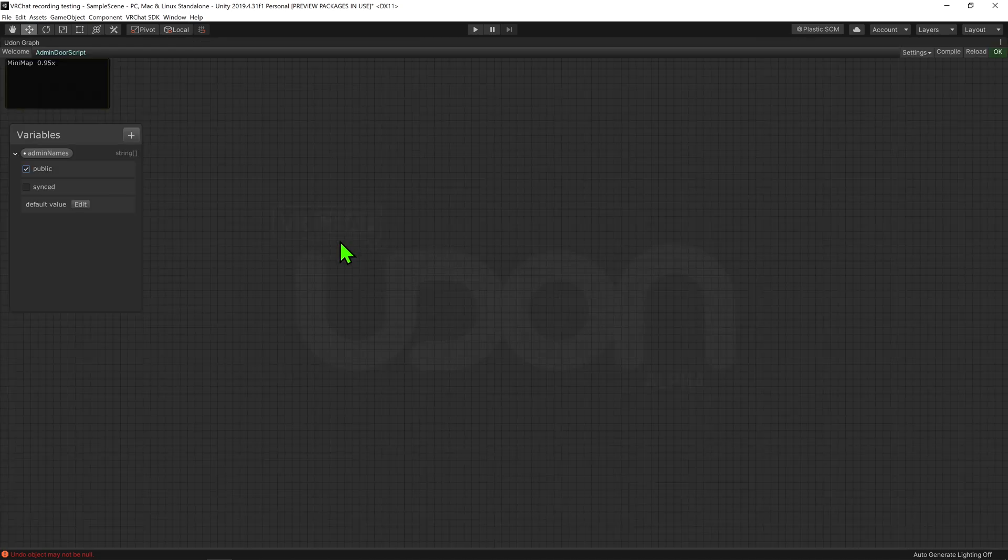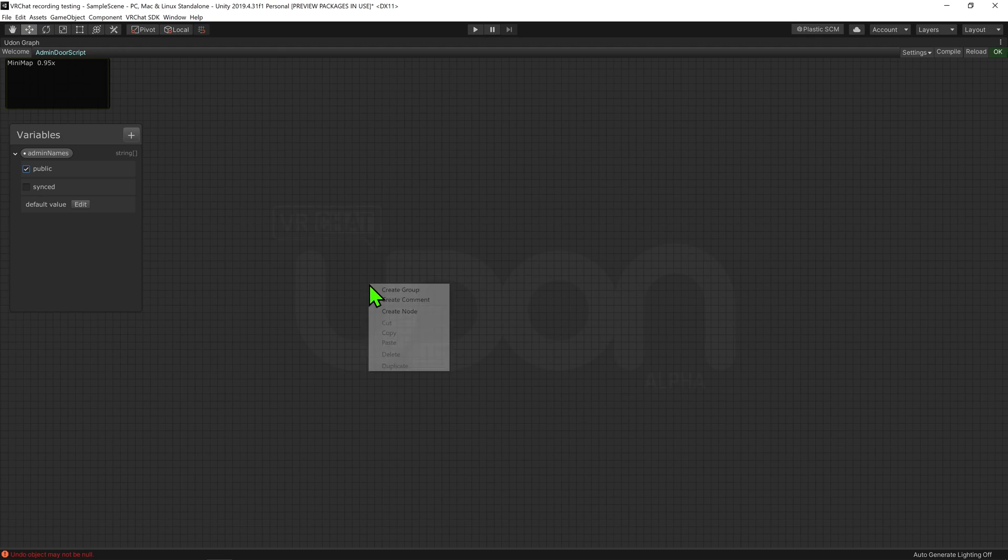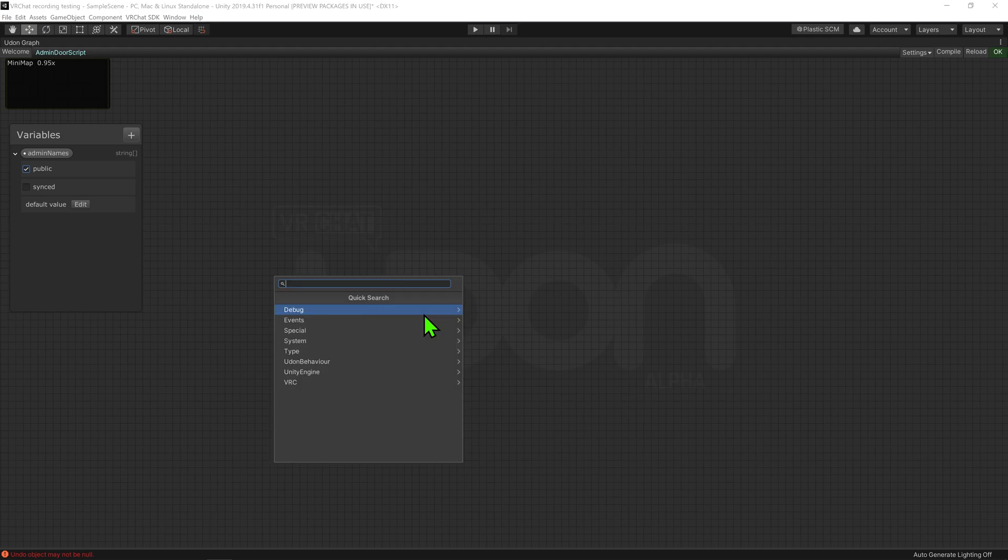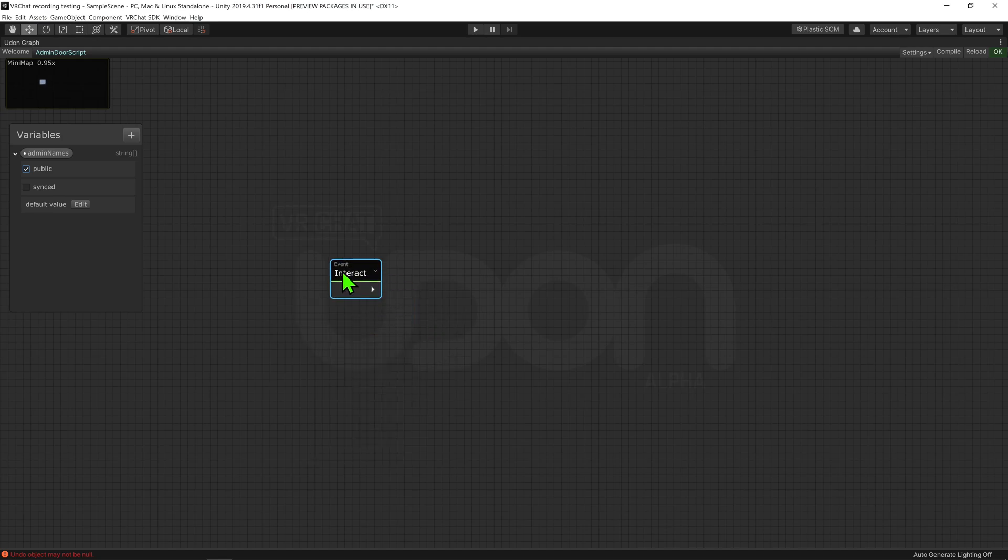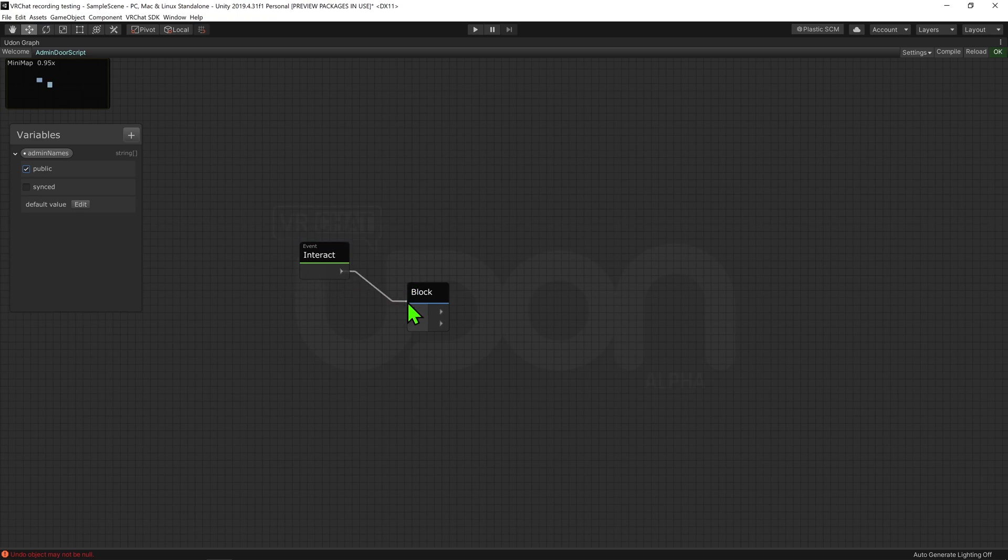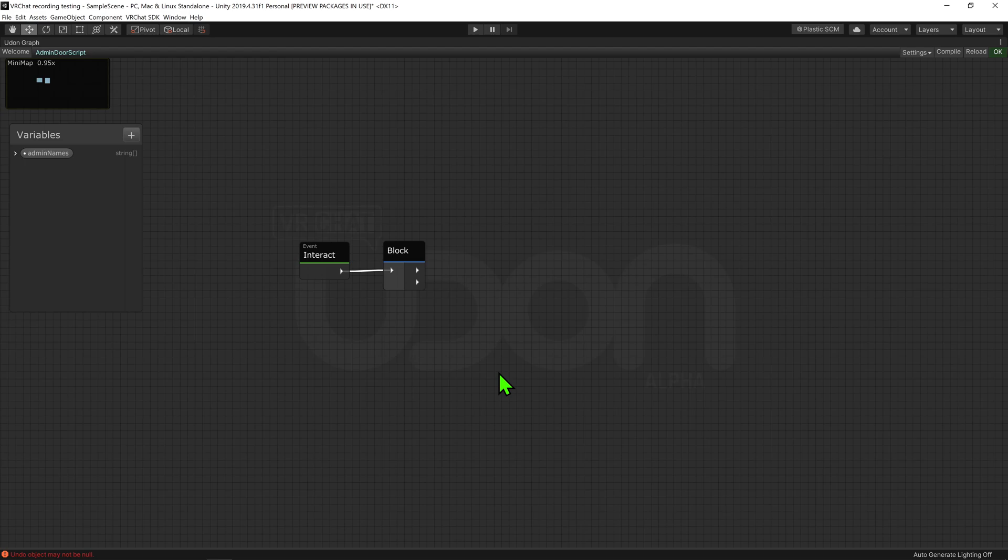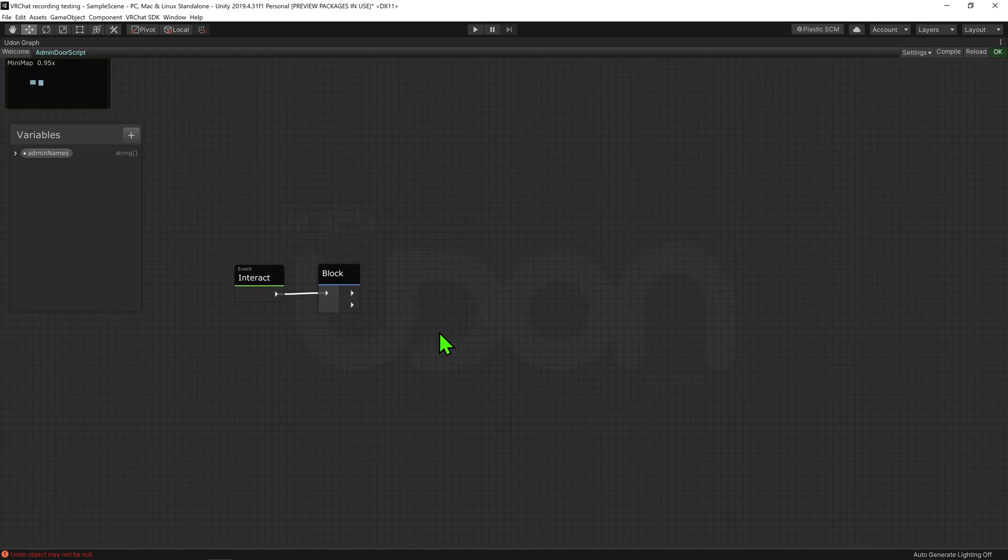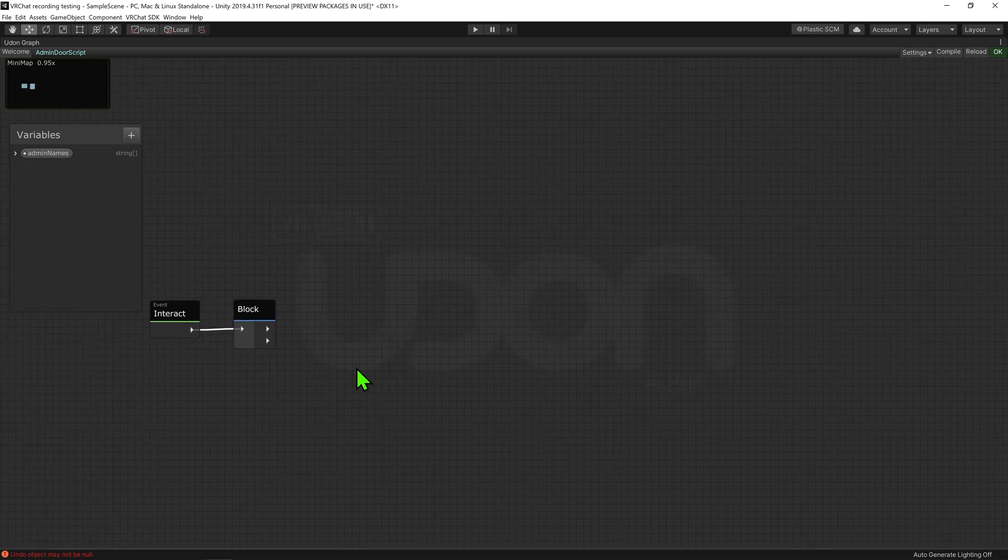So now coming into the graph, I'm going to right click and go create node, just look up if this is spacebar, and create an event interact node. This node is called whenever the object is clicked. I'm then going to put this arrow into a block node. Now the way a block node works is that it plays the first arrow in all its parts, before it plays the second. I'll be using this to keep our code clean, and make our script easier to read.